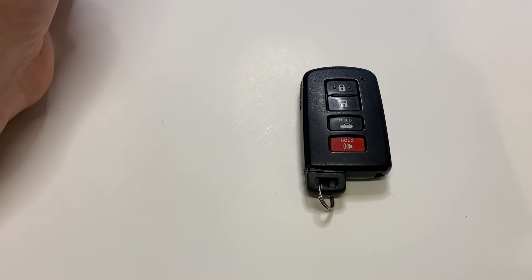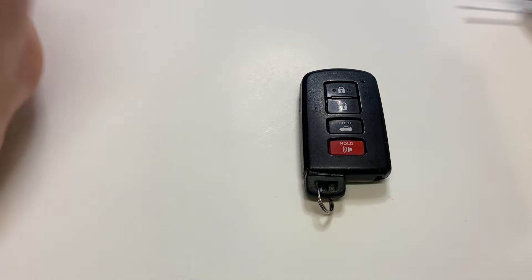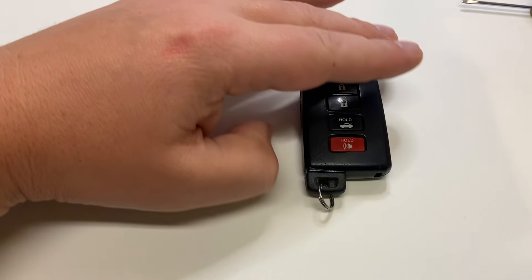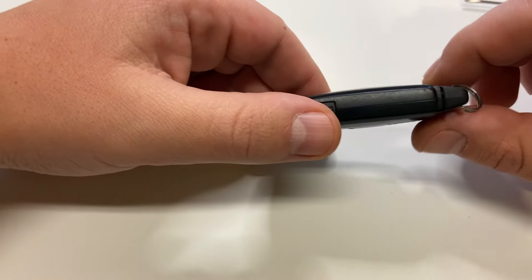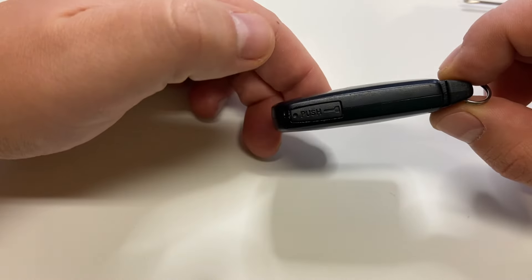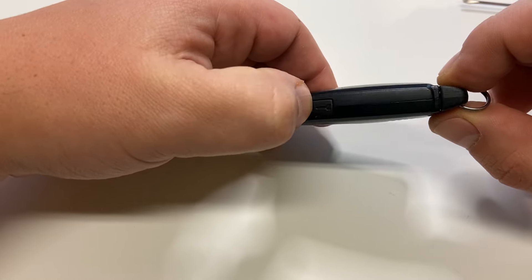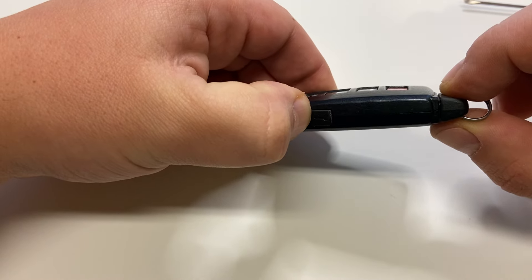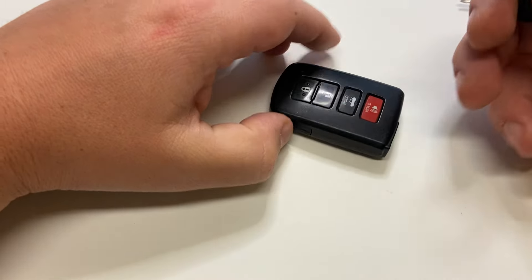All you really need is a small screwdriver but not necessarily. So the way you start is you have to remove the emergency key, so you have to press this side button and the emergency key comes out.